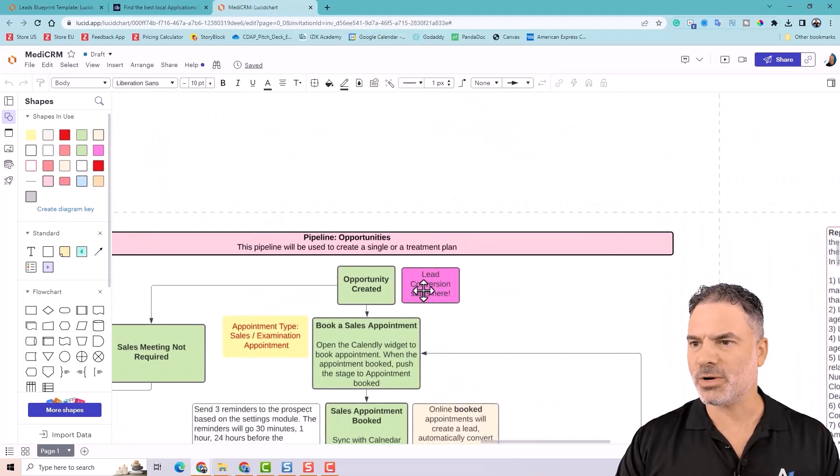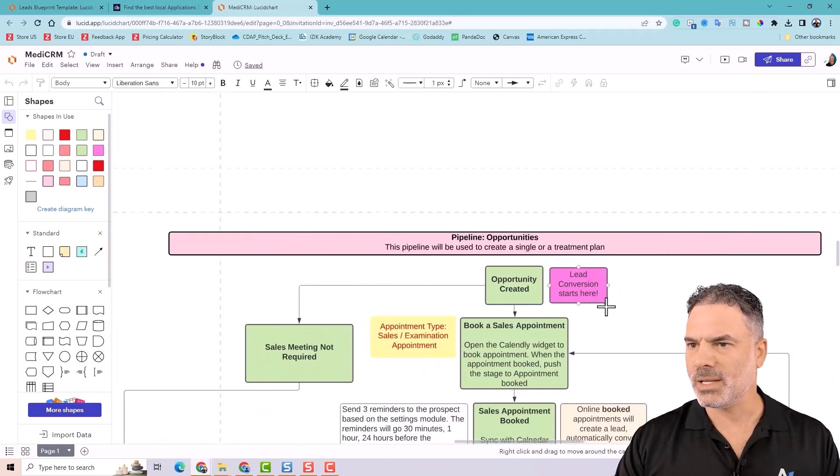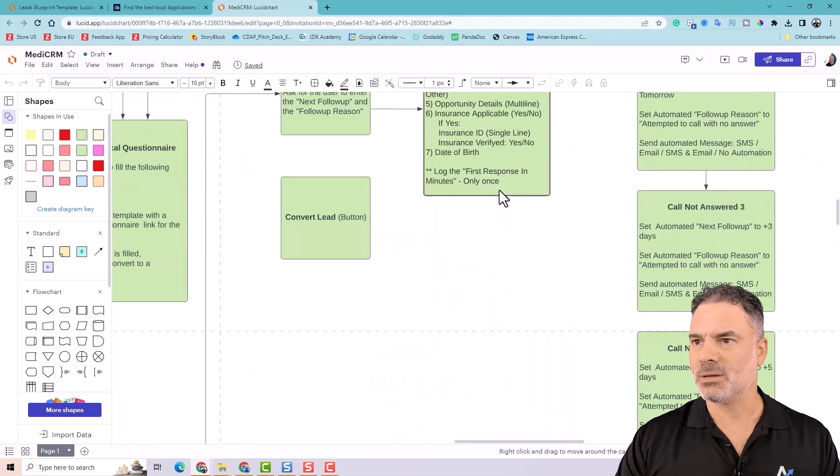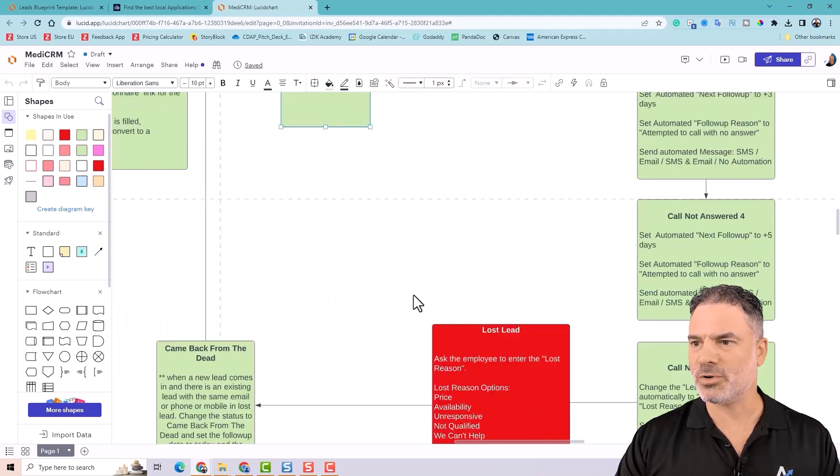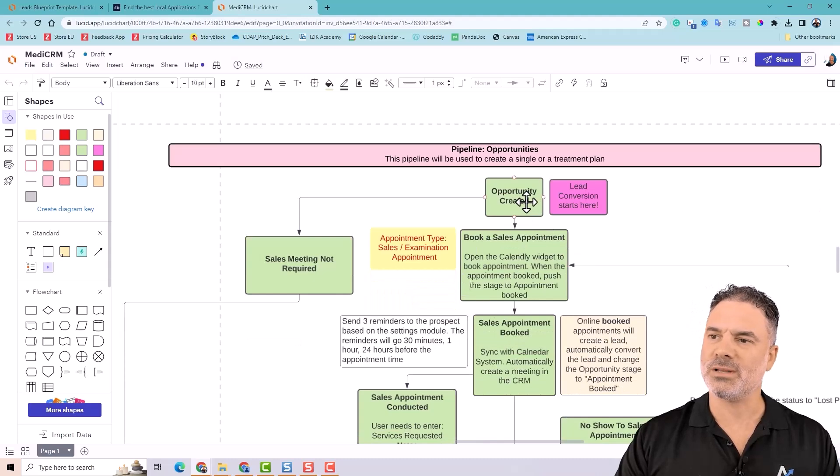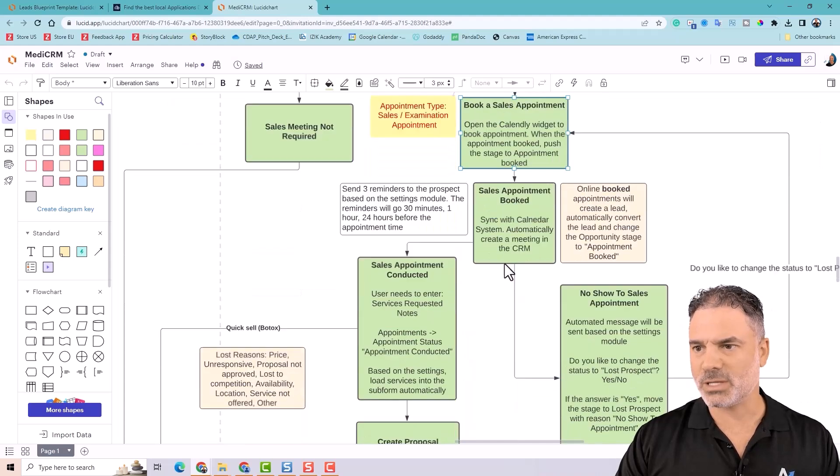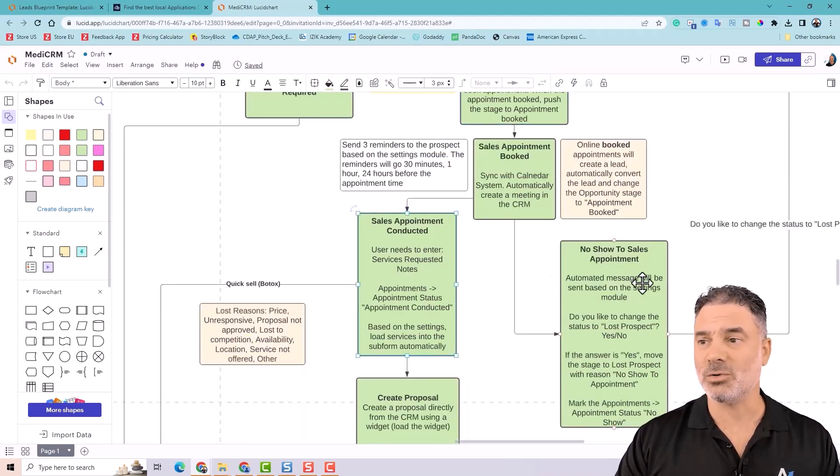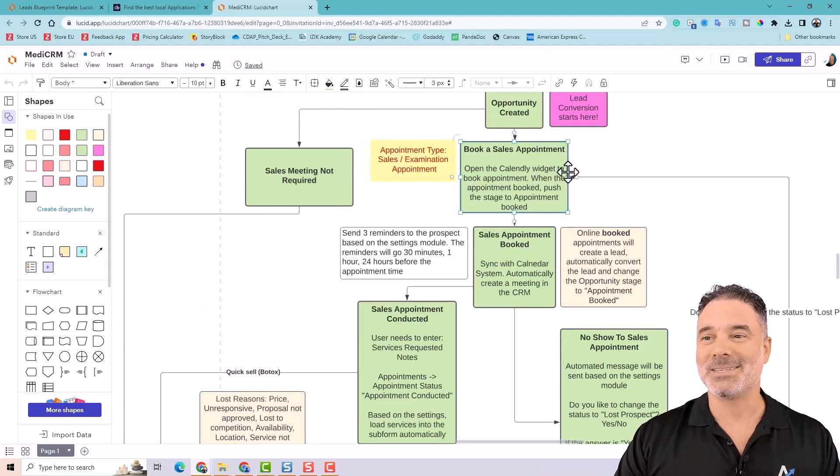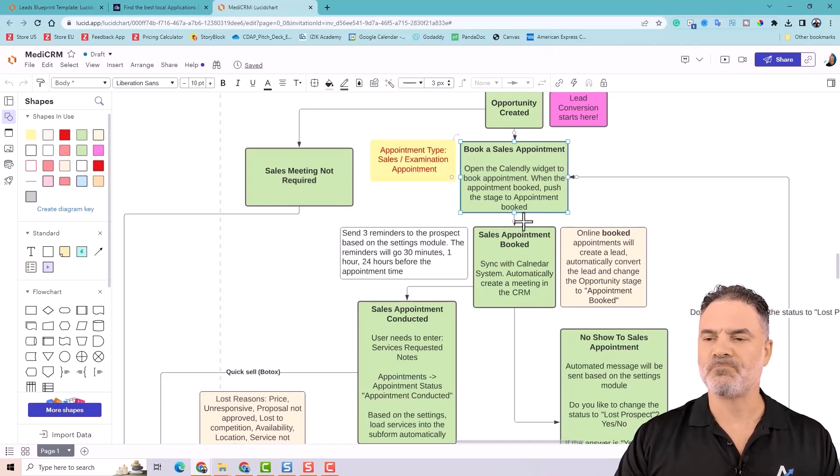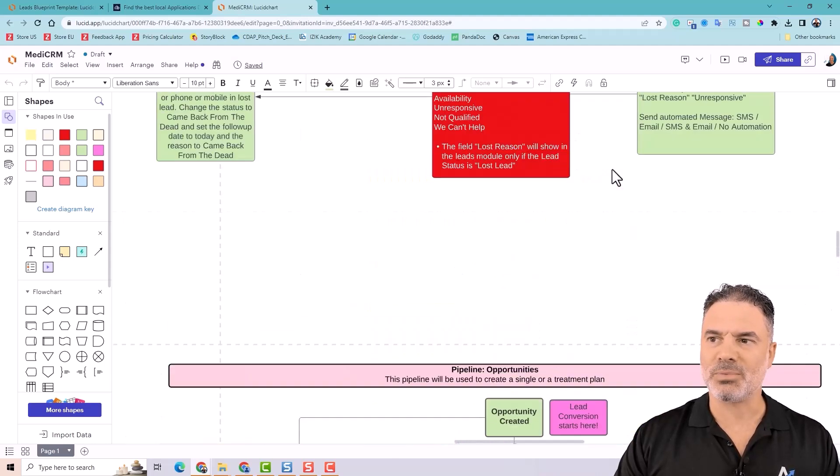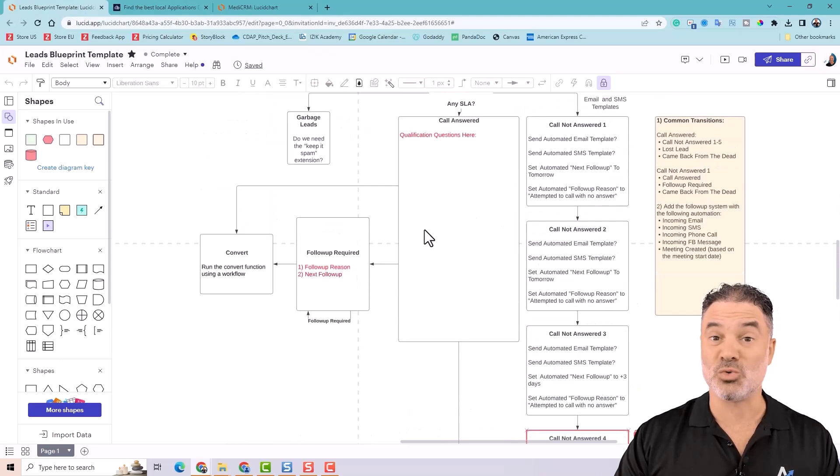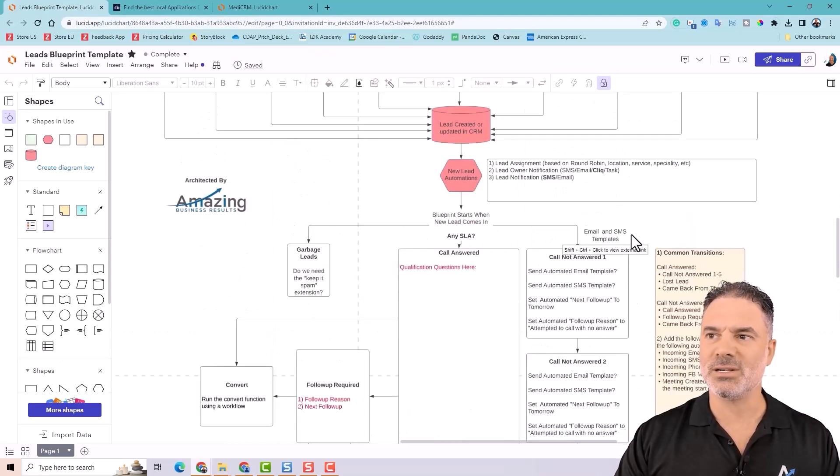But you can see here, for example, that you have the opportunity was created. Basically here, there was a conversion. Where is the conversion? Yeah, here. So there was a conversion. And from the conversion, an opportunity started. And then we are booking a sales appointment. And then the sales appointment conducted or maybe didn't conduct. And then we need to book again another meeting. And it's becoming very difficult. So the deal process is more heavier. If you want to start probably the leads process, it's an easier way to start. The one that I just drafted for you, it's relatively easier to deal with it.